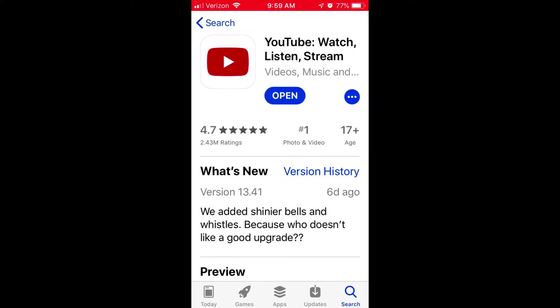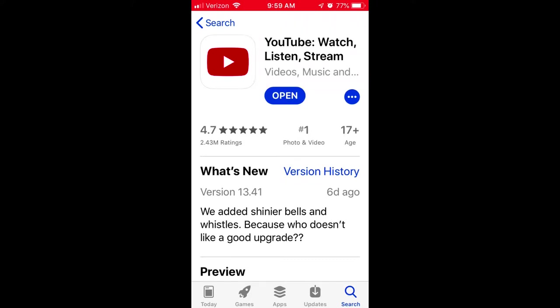The first thing you need to do is go to the App Store and download the YouTube app to your iPhone. You may notice that there are several YouTube apps, so be sure to download the one titled 'YouTube: Watch, Listen, Stream.' Once the app is downloaded, open it on your iPhone.